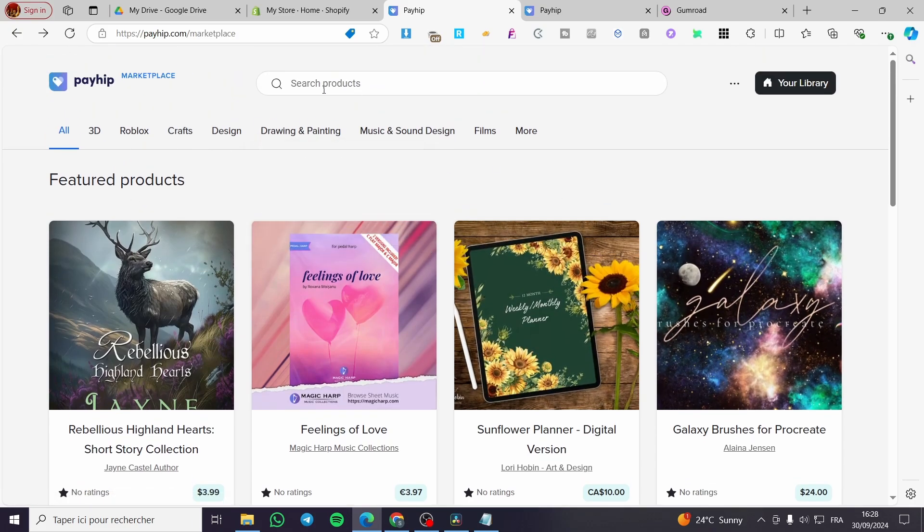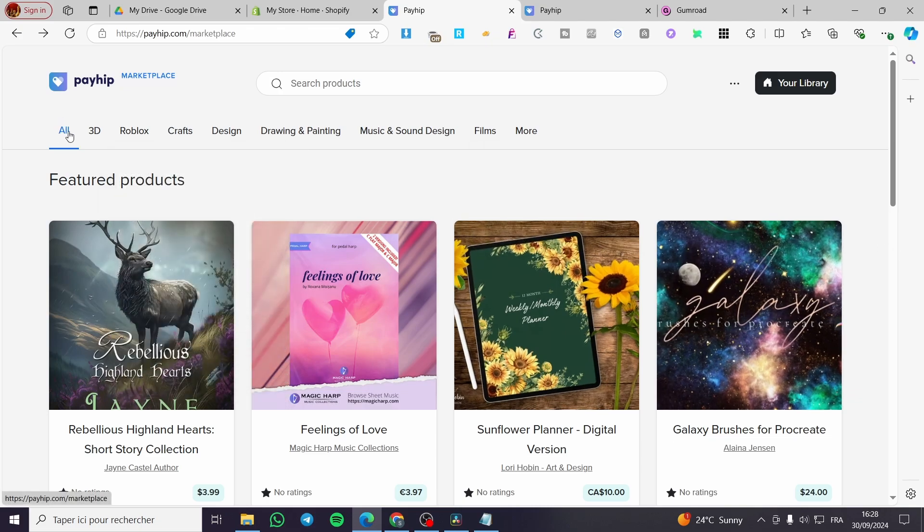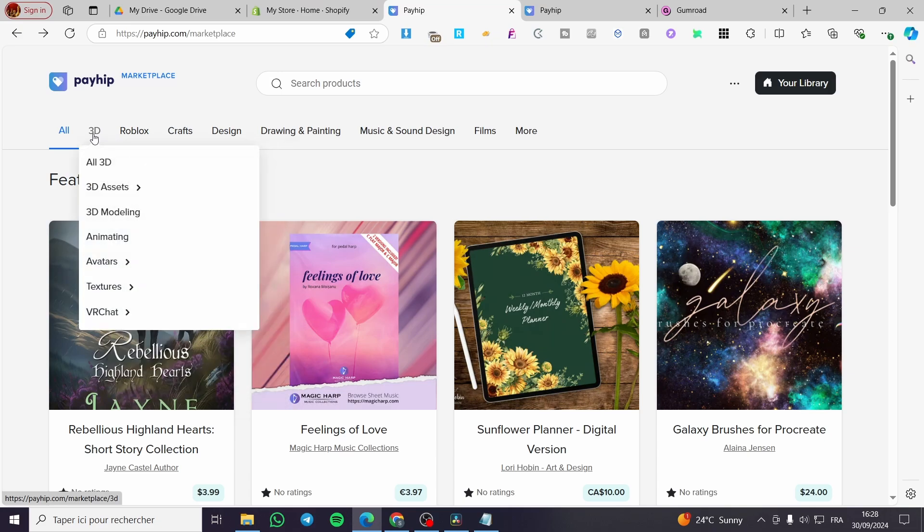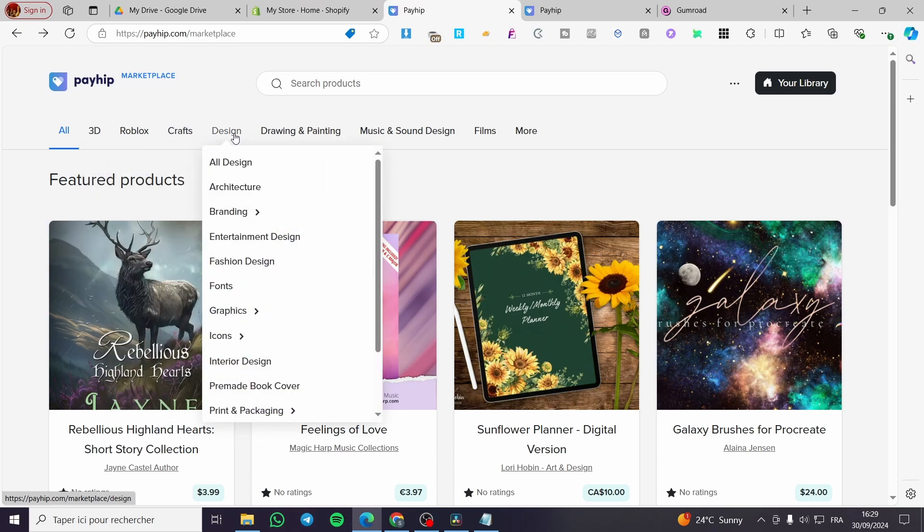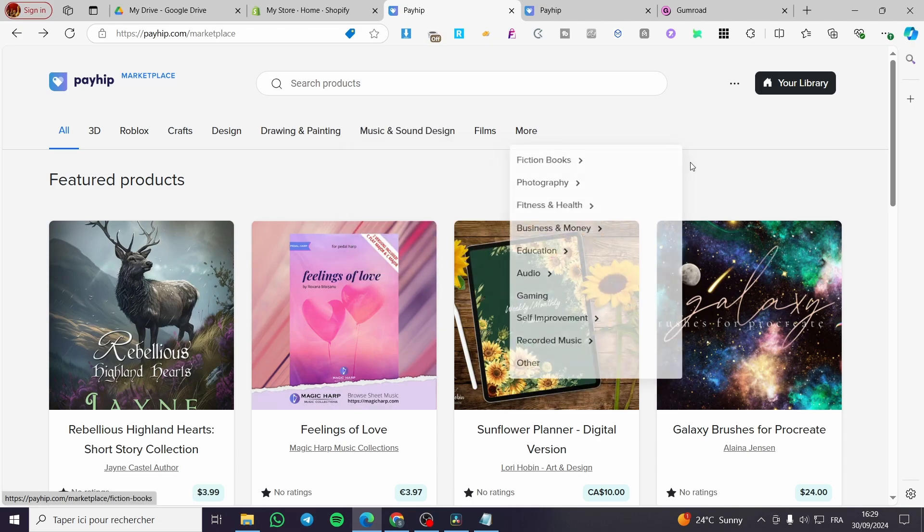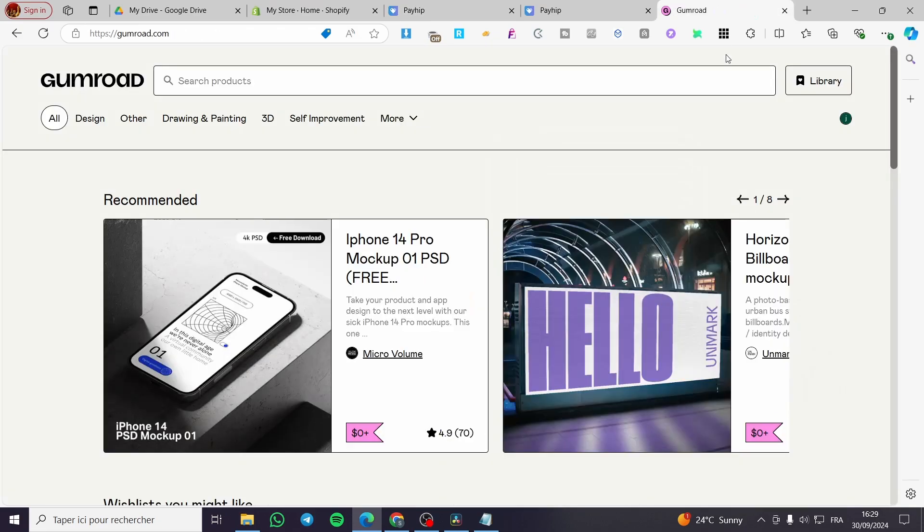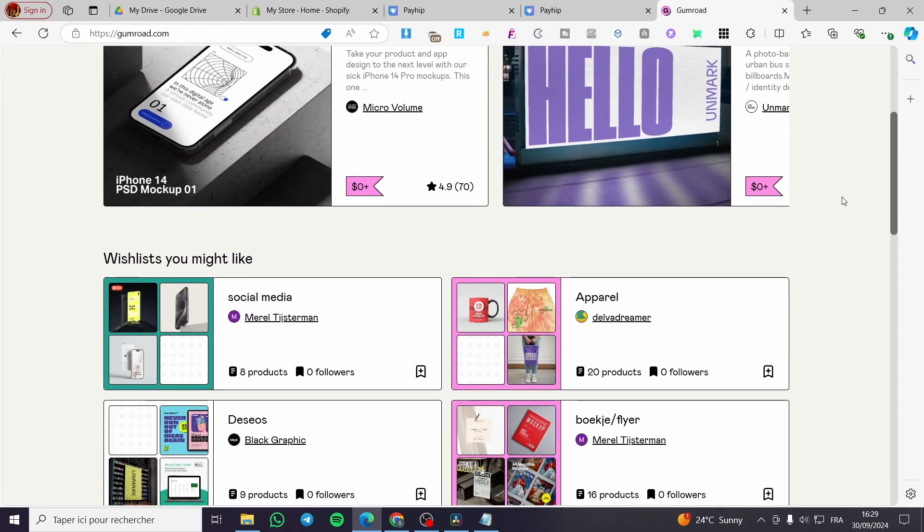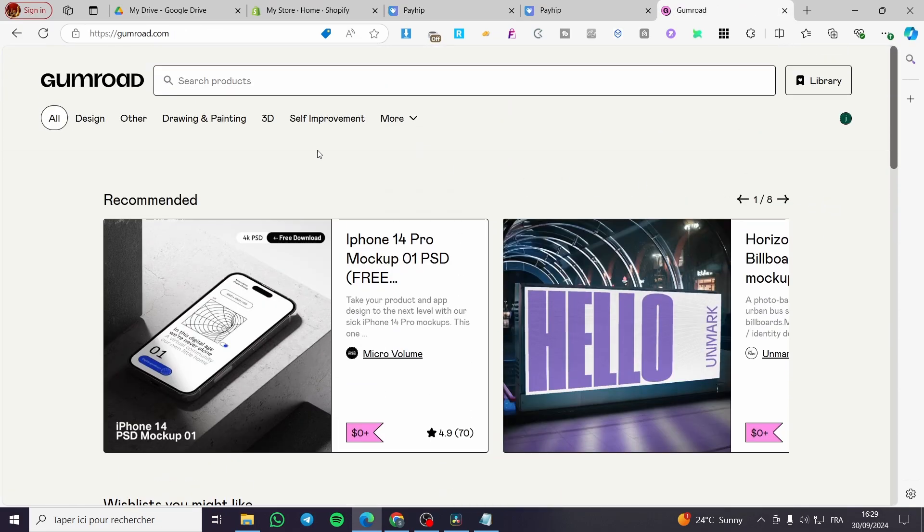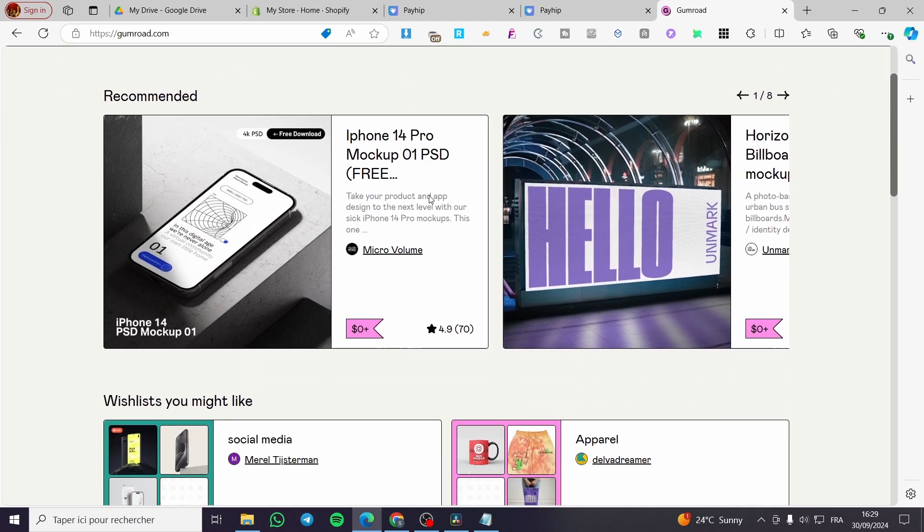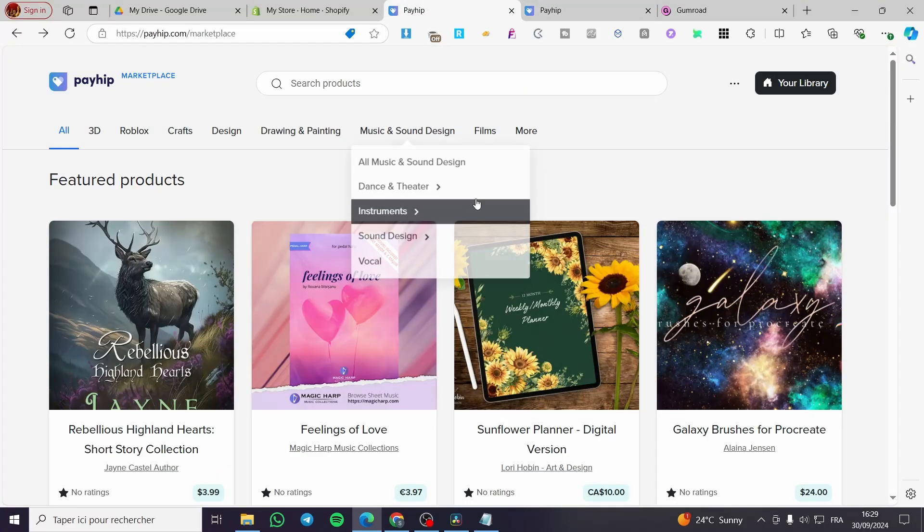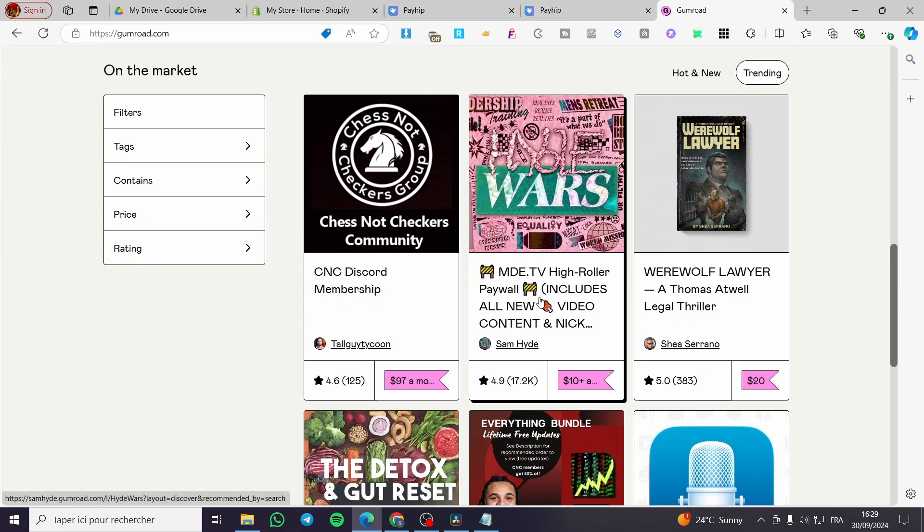So here we have at the top categorization. We have from 3D, Roblox, Crafts, Designs, Drawing and Painting, Music and Style Design, et cetera. This marketplace reminds me a lot of Gumroad. So Gumroad, like that, this is Gumroad. It is a platform that will help you create and also sell digital products on their marketplace.